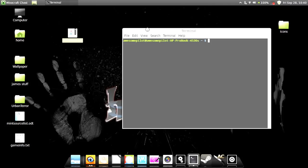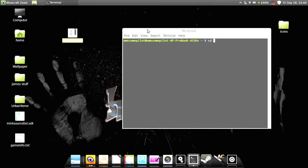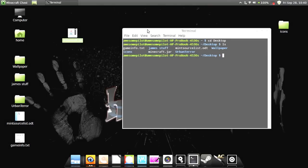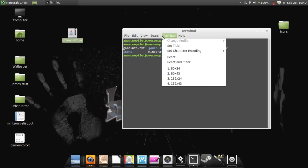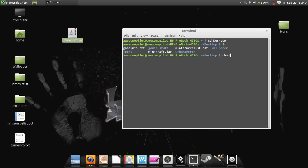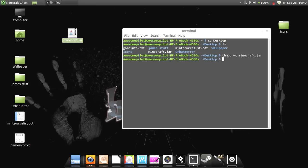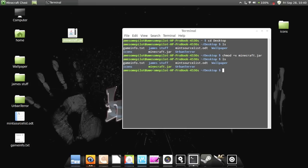So first you've got to go to the desktop and list it. And it's right here — minecraft.jar — so we're going to make that runnable. And now if I list it, it's green. It's highlighted green there, so that means it's runnable.